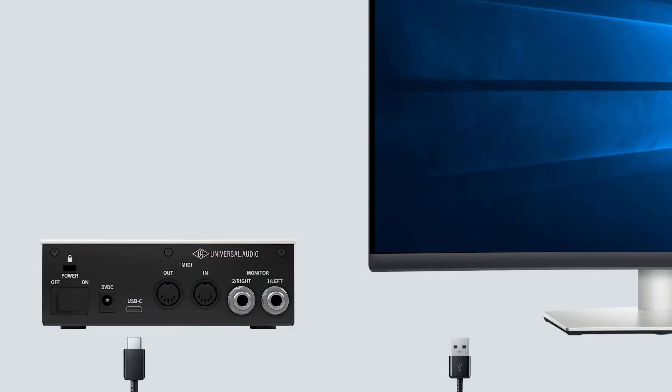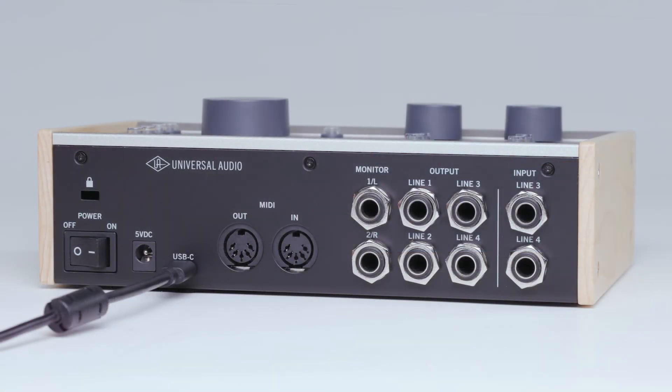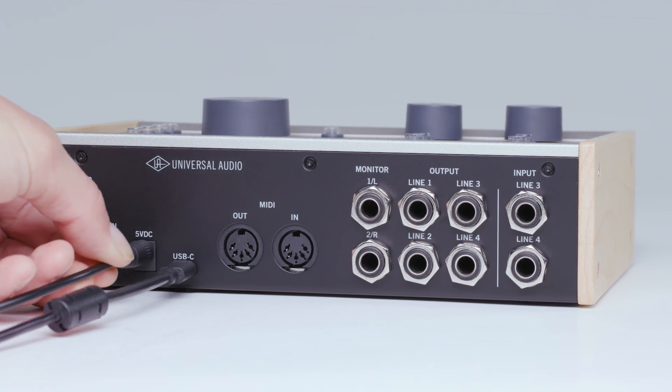When used with a computer, Volt can be bus powered via the USB connection when connected to most USB ports. However, some USB ports, such as those on underpowered hubs that don't meet USB 2.0 specifications, cannot supply adequate bus power. If Volt does not power on or shuts off during operation, connect it to a standard USB wall charger using the included USB power cable.